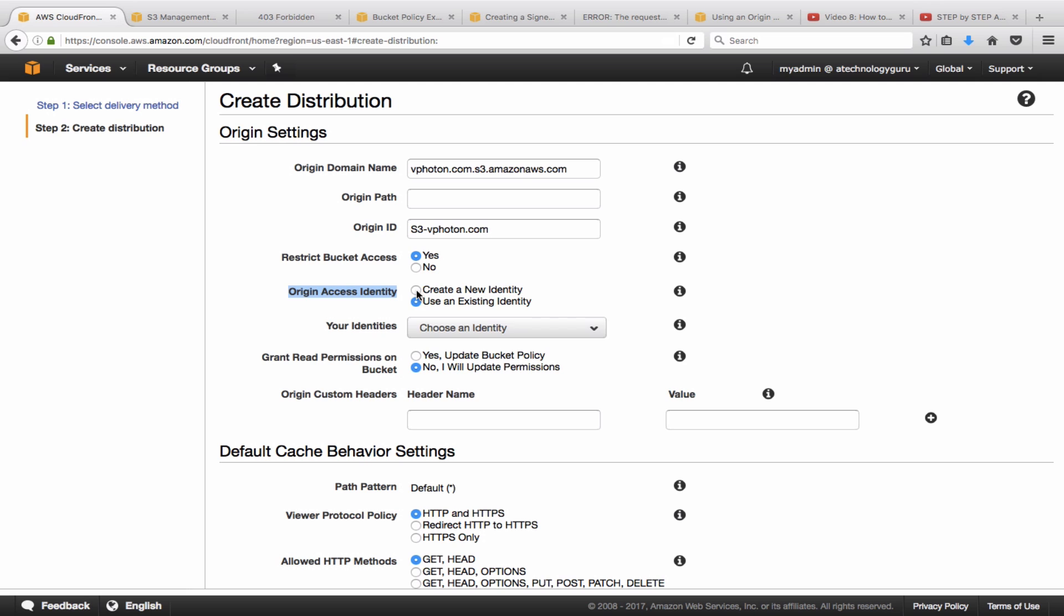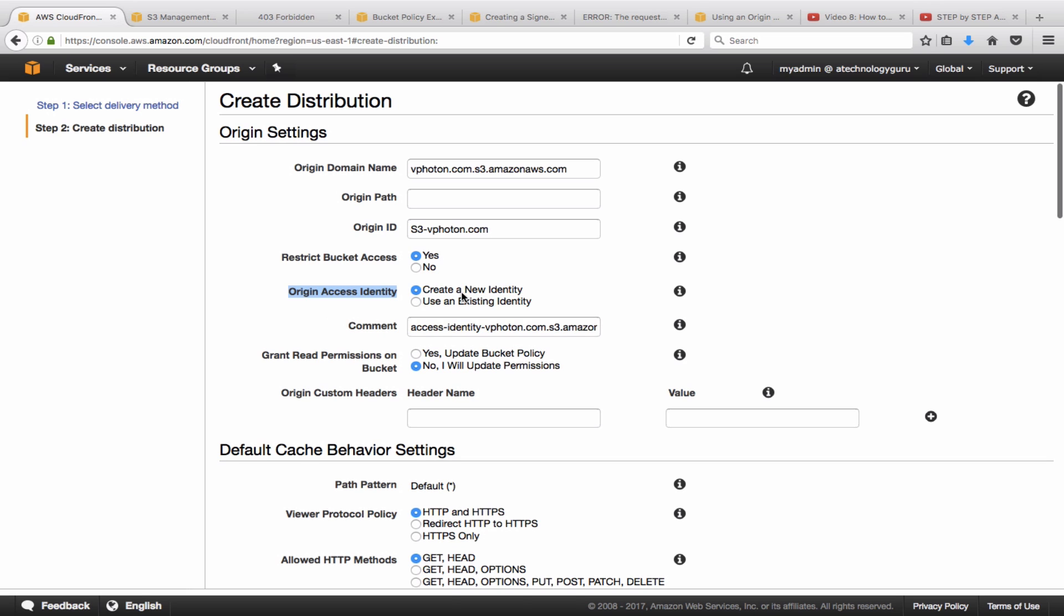So I'm going to tell it to create a new identity and update the bucket. Yes, update the bucket policy, this is where it is asking you that.